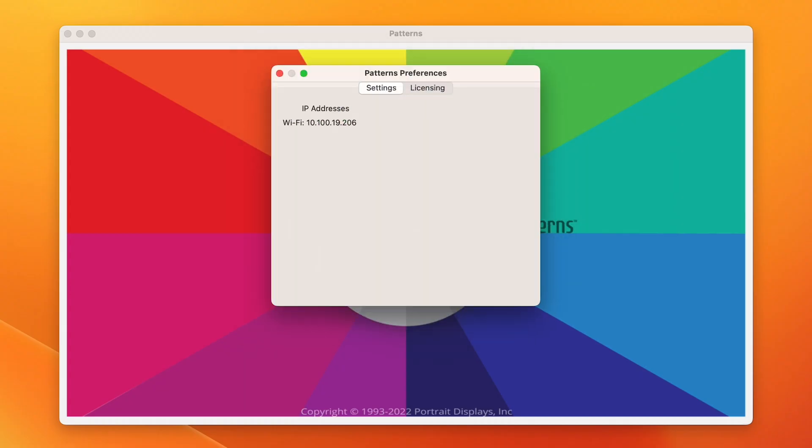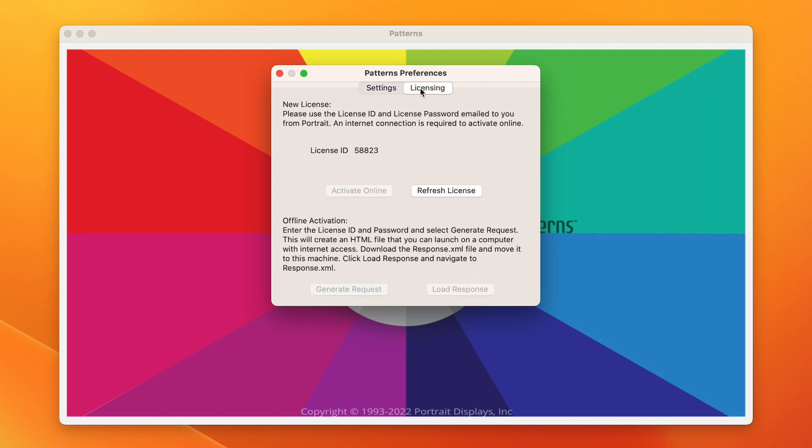Here, you'll see the IP addresses visible under the Settings header. Next to settings is Licensing, where you can activate or refresh your Patterns license. Let's close out of the preference menu and review our other options in the Patterns app menu.